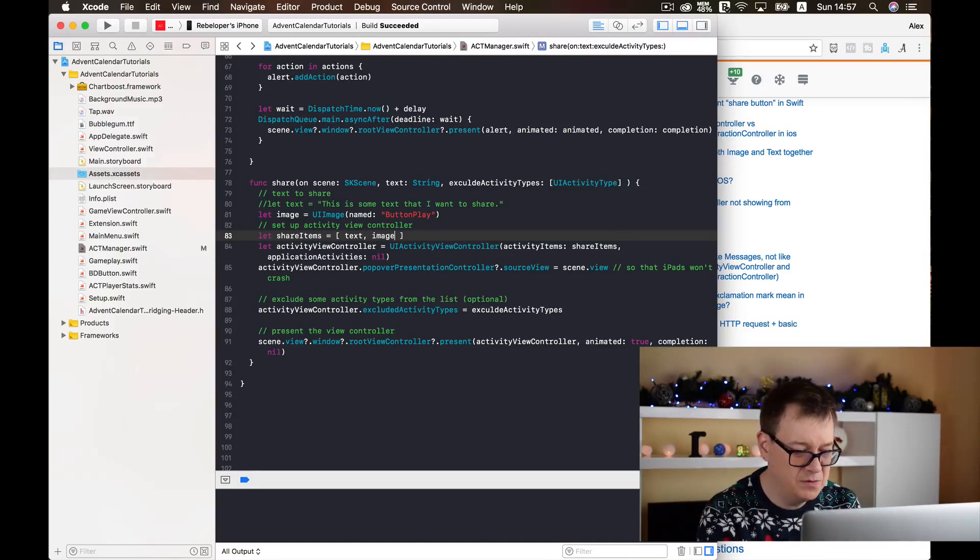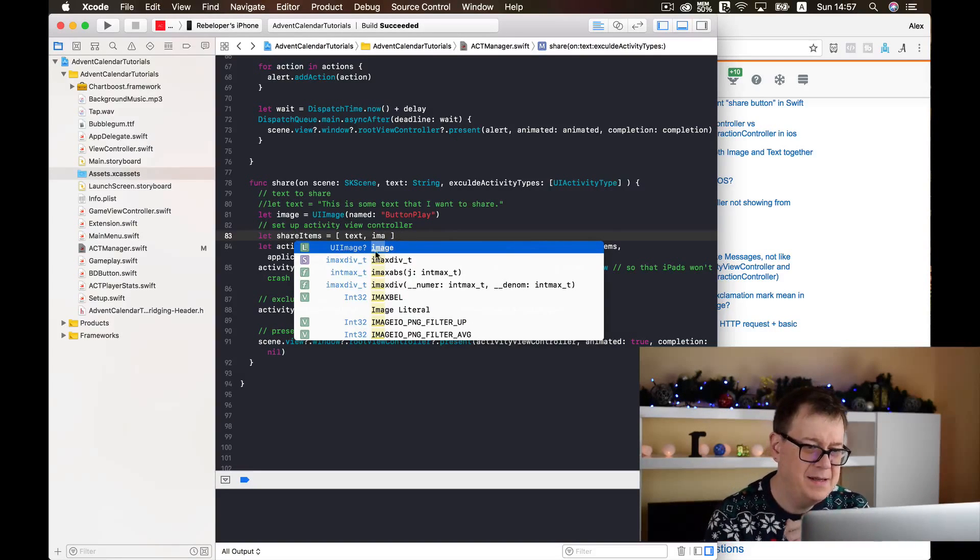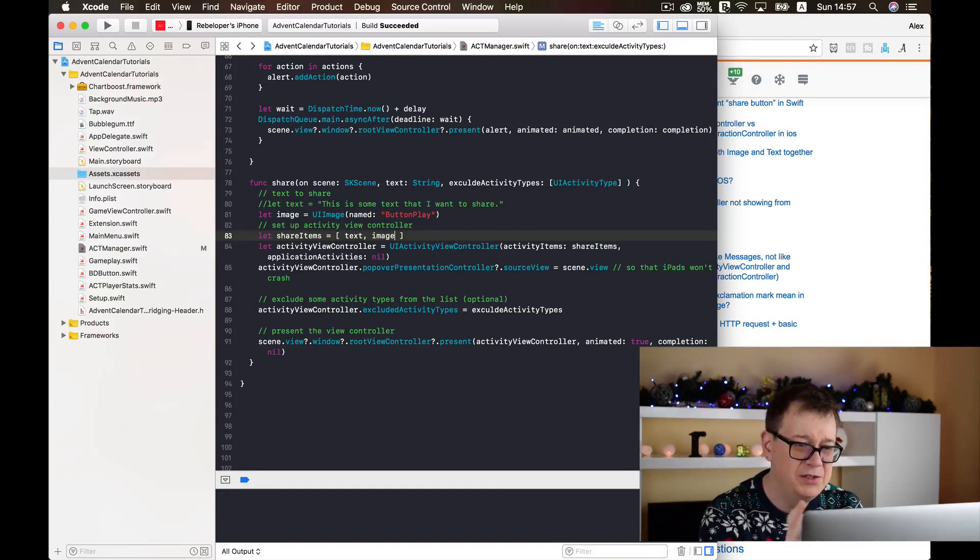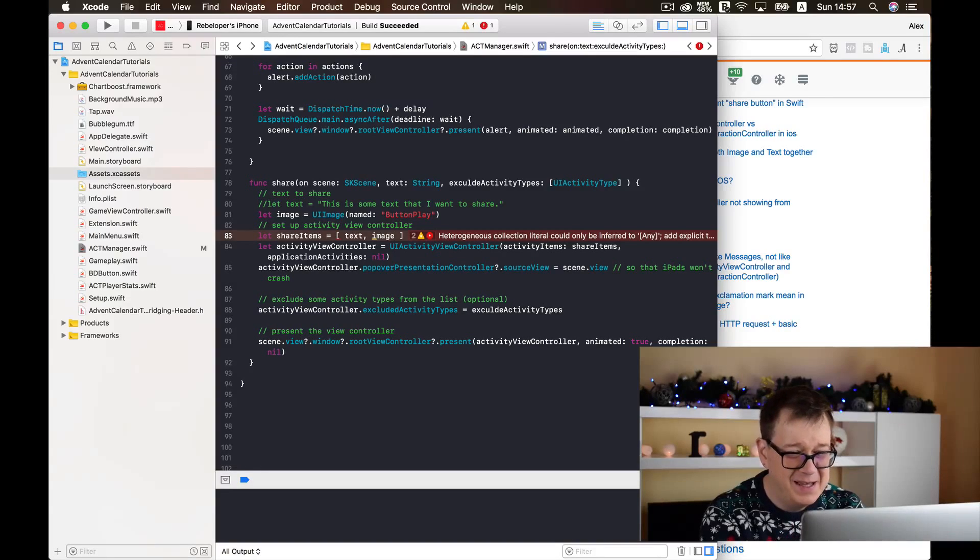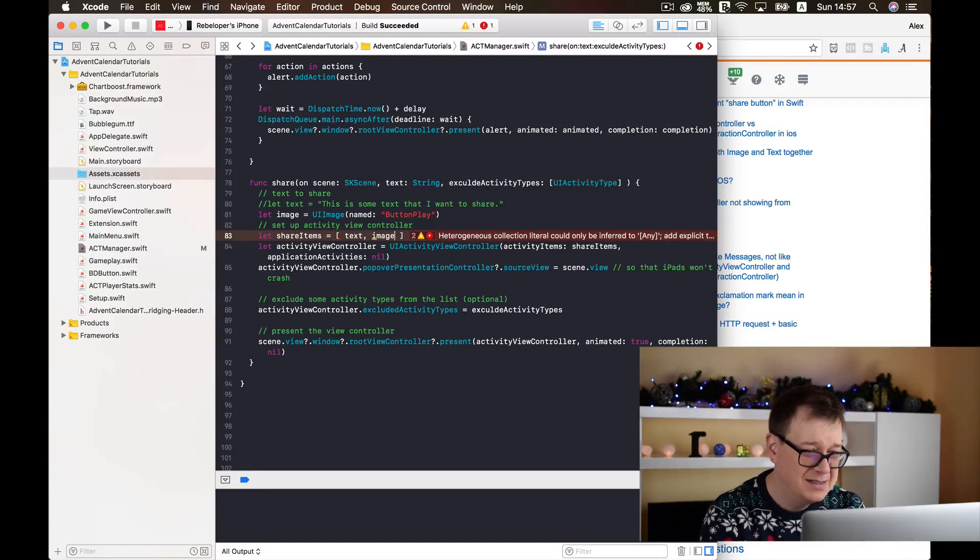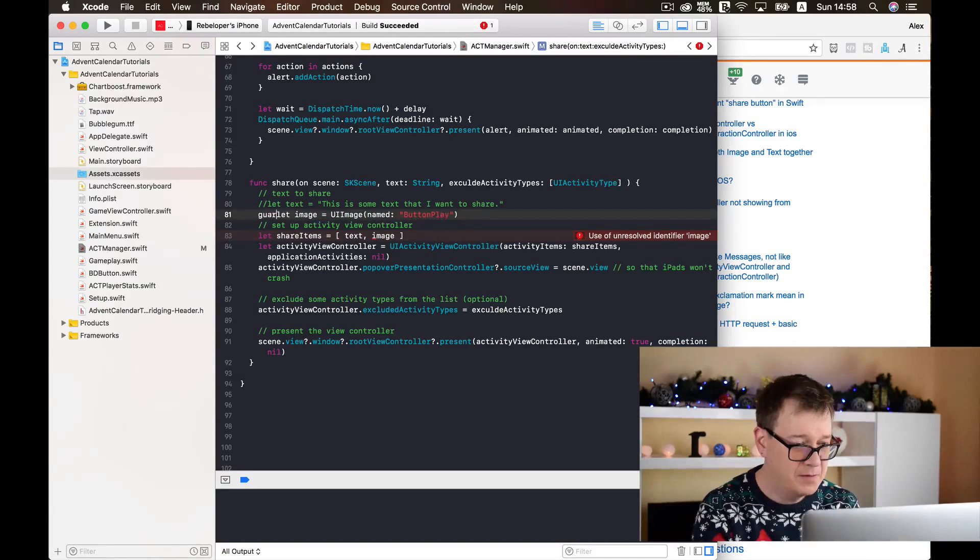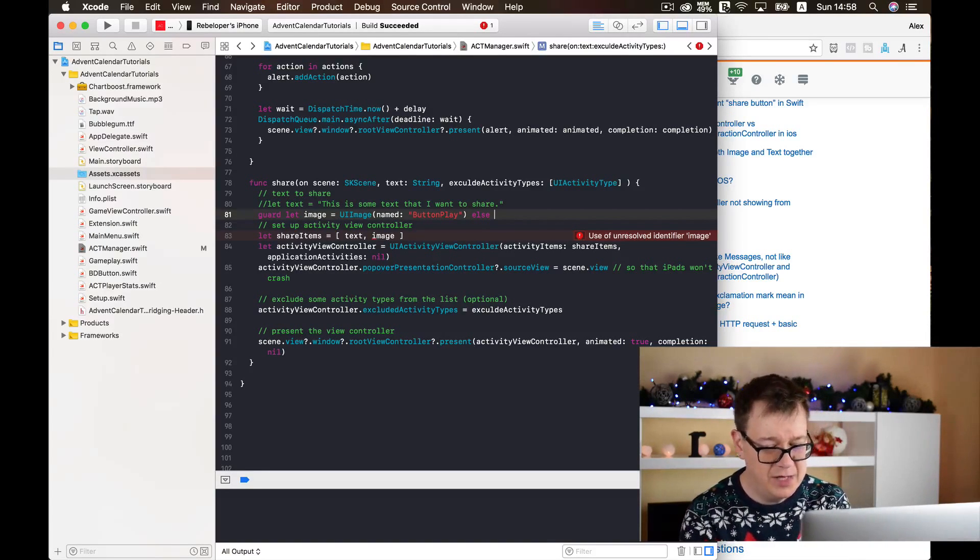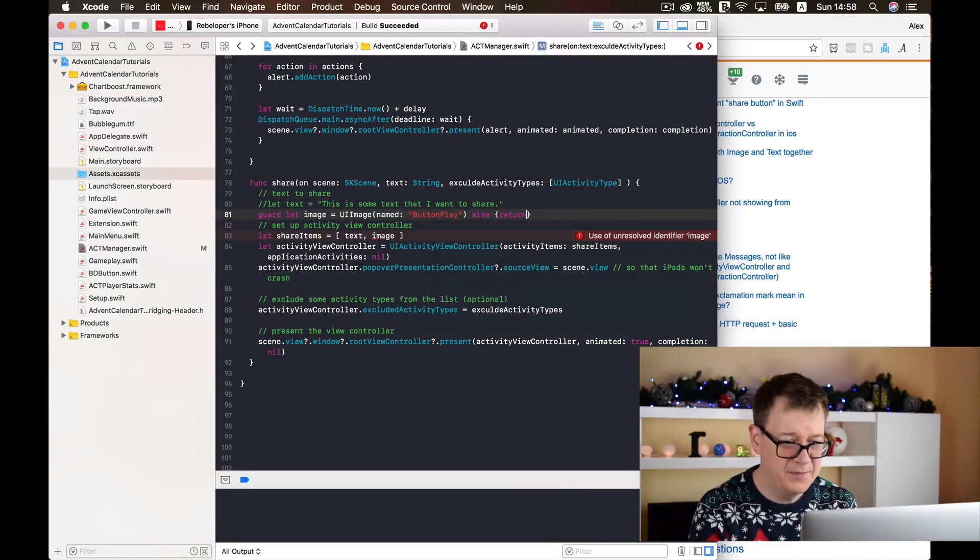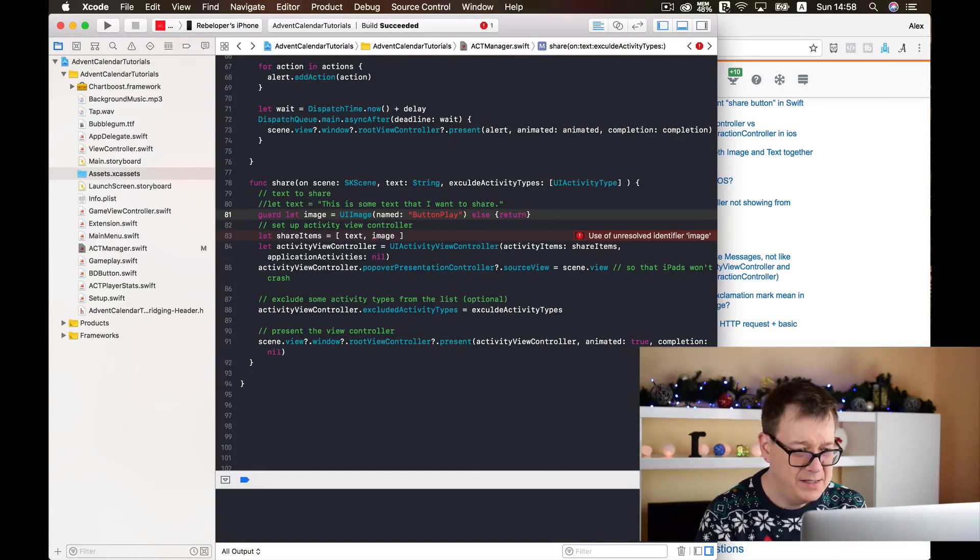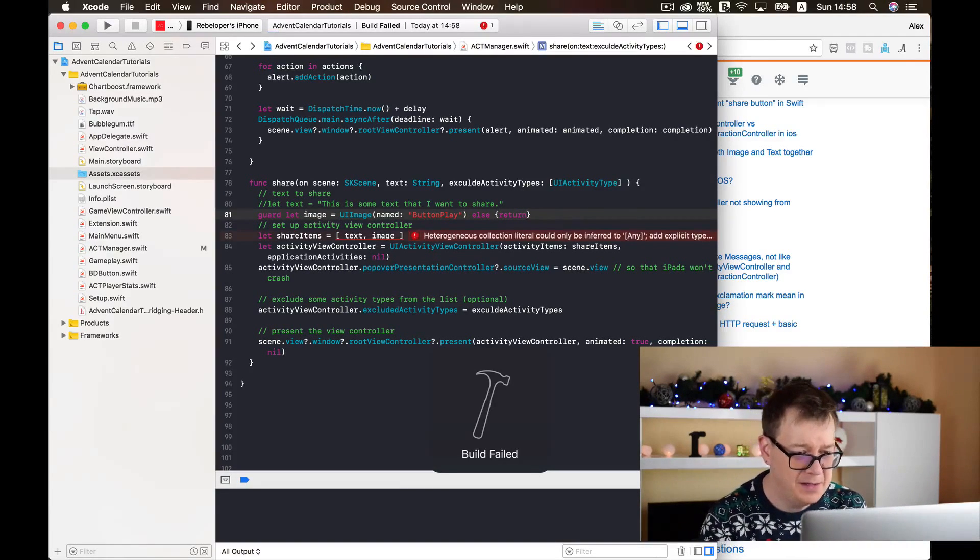So after the text I will just append our image. But as you saw, image is a UI image but it is an optional. So we could just simply unwrap it. We are going to create a guard let statement and if that isn't true then we are going to simply return.